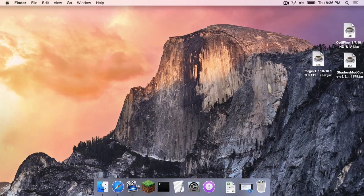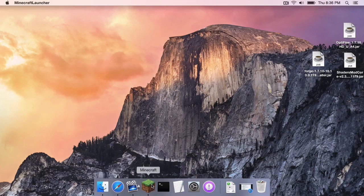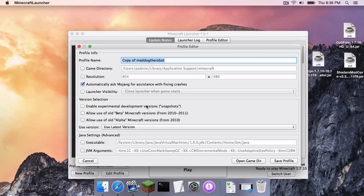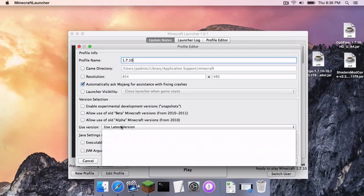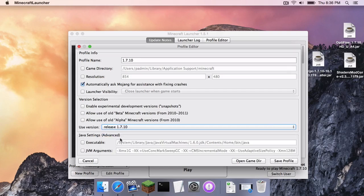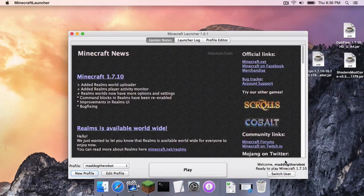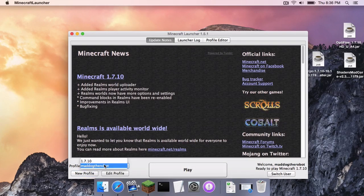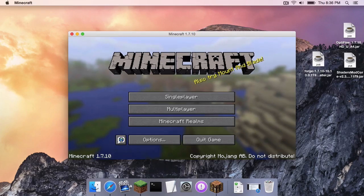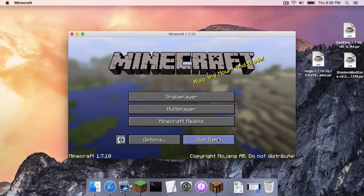Once you have that all set, head to your Minecraft application. Click New Profile. Let's name it 1.7.10. And under Use Version, select Release 1.7.10 and click Save Profile. Now, under your Profile menu, select 1.7.10 and click Play. Once it is loaded, click Quit Game.